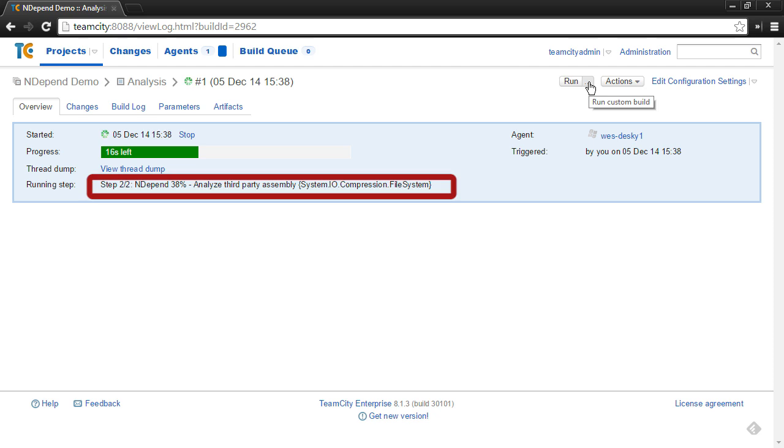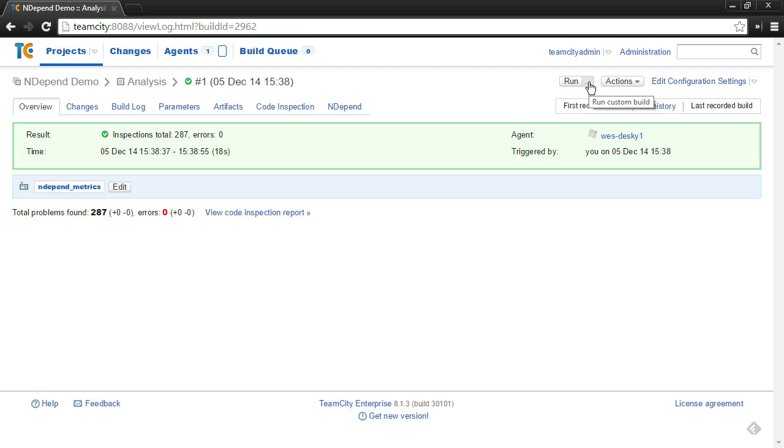And you'll notice the progress shows as the NDepend step 2 of 2 runs. If for some reason the NDepend analysis trips a critical rule violation, the build will actually fail as well. But in this case, you can see that the build was successful, which means there are no critical rule violations.